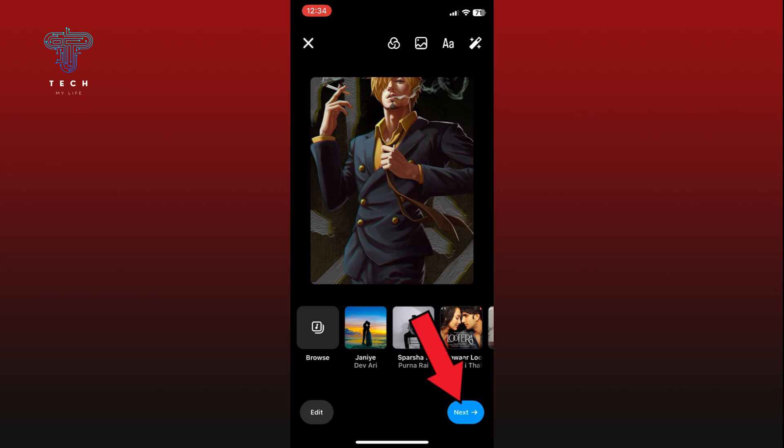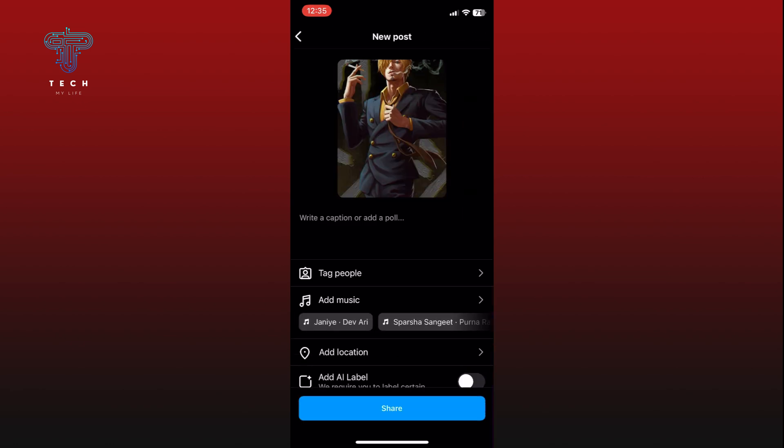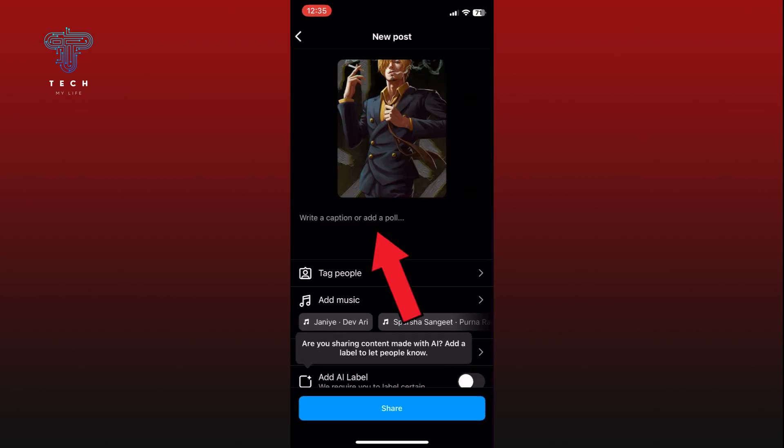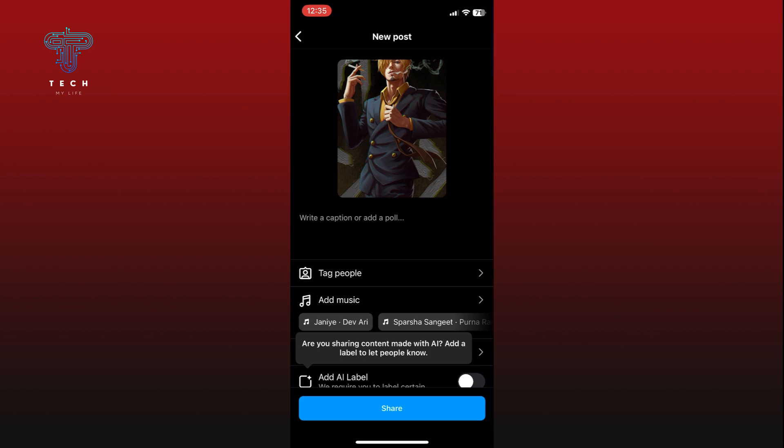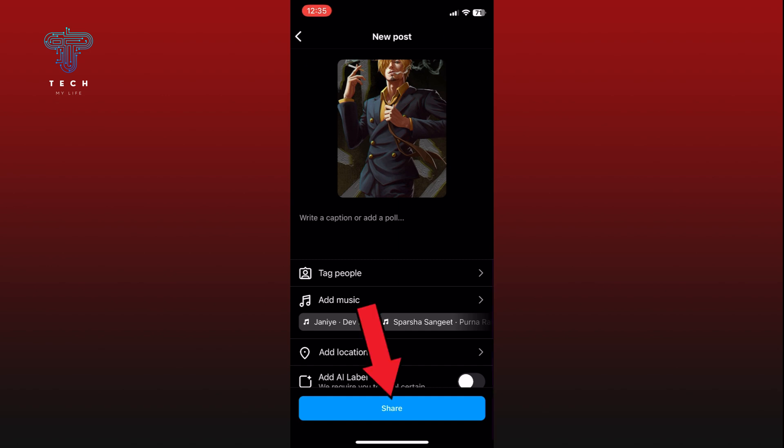Here you can add a caption, tag people, and even add a location to your post. These details can help make your post more engaging. Finally, once everything looks good, tap on the Share option at the bottom of your screen.